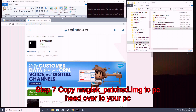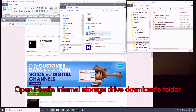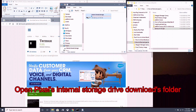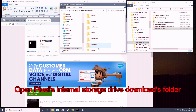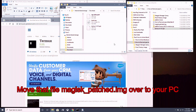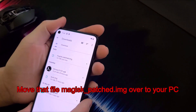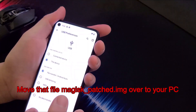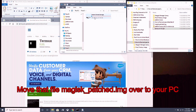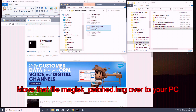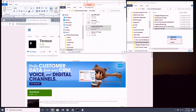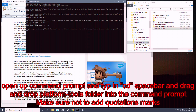Go into your file manager and you'll see the magisk_patched.img that Magisk Manager just created. We want to move this over to your PC. Connect your phone to your PC, go into the Pixel 5's internal storage on your PC, open the downloads folder — you may need to unplug and re-plug the phone and ensure file transfer is on for it to show up. Once you see the magisk_patched.img, move it to a location on your PC you can remember.